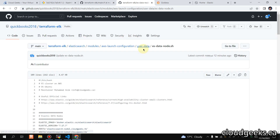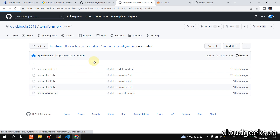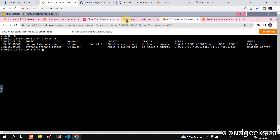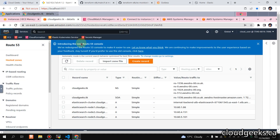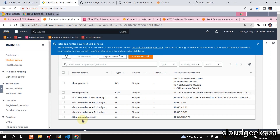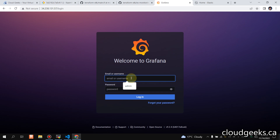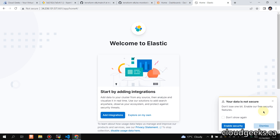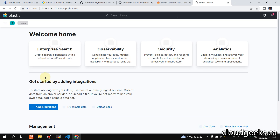I'm going to navigate to the user data and show you the monitoring setup. If you navigate to the Route 53 section, you will see one entry done automatically. Refreshing it, you see 'kibana.cloudgeeks.pk' — the private IP is automatically updated by spinning up this machine. I'm going to add the admin credentials — the password is 'custom cloud geeks'. Dismiss the explore prompt and navigate to the stack monitoring section.